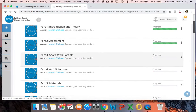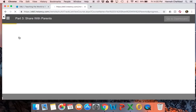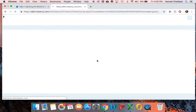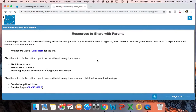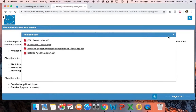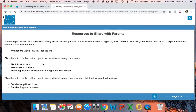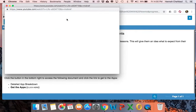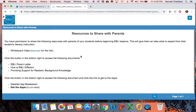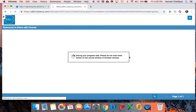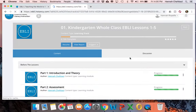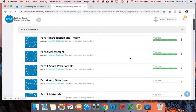The next piece is a brief section of resources to share with parents — some documents down in the document area and some videos. We recommend sending an email with these links and documents to the parents before the school year starts so that they're familiar with what you're up to as well.